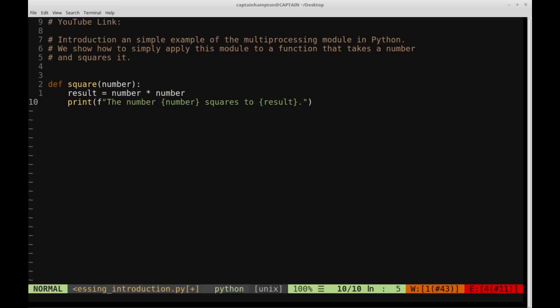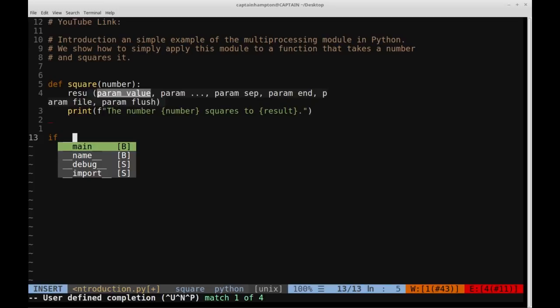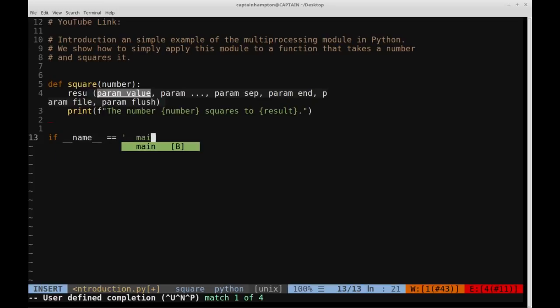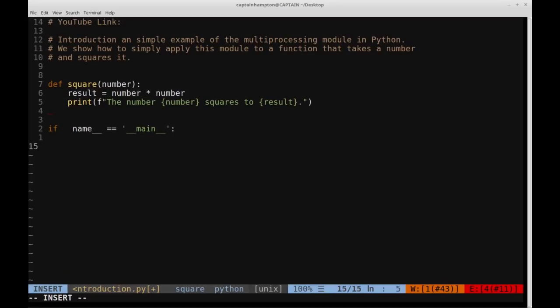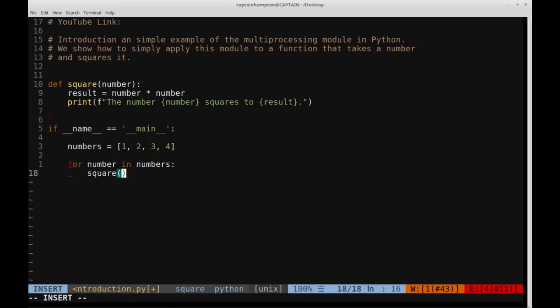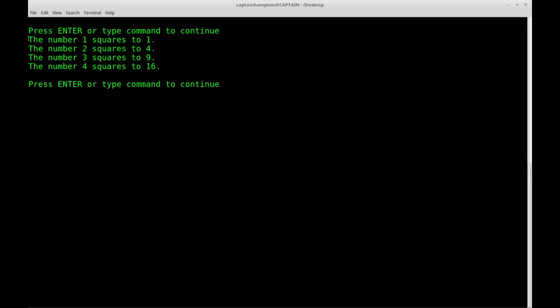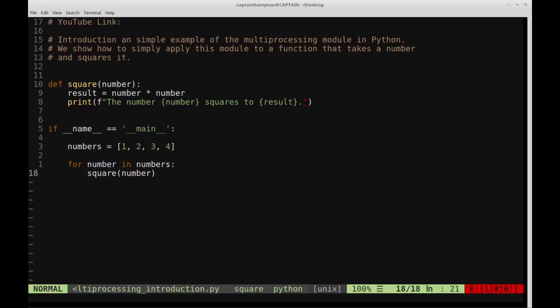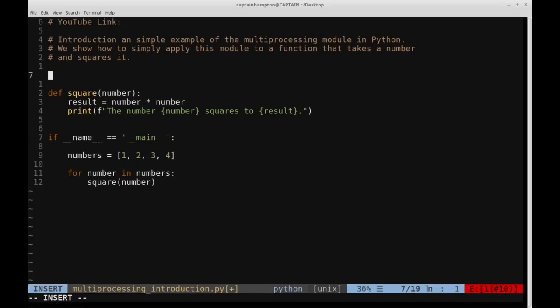That's all we want to do in the square function — keeping it simple. In the main portion of the program, we'll say if __name__ == '__main__', create a list of numbers like [1, 2, 3, 4], and loop through them calling square on each number. Let's run it — clearing the terminal first — and we can see the output: one squares to one, two to four, three to nine, four to sixteen.